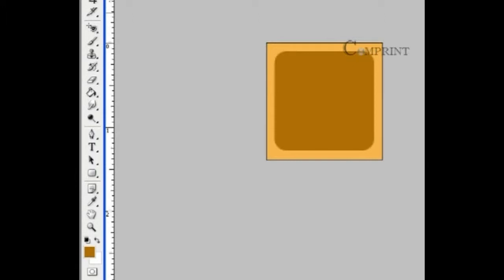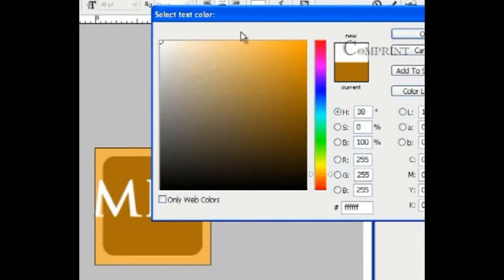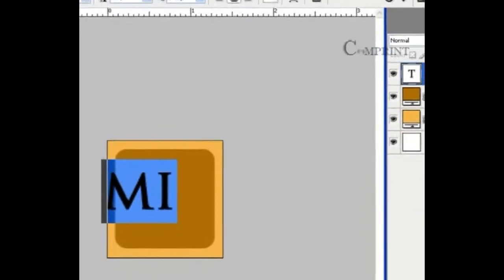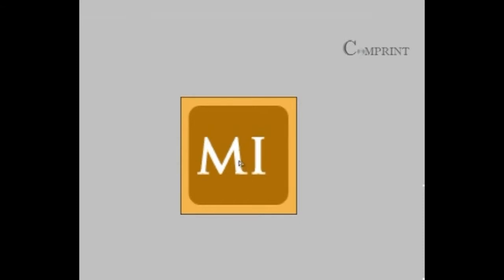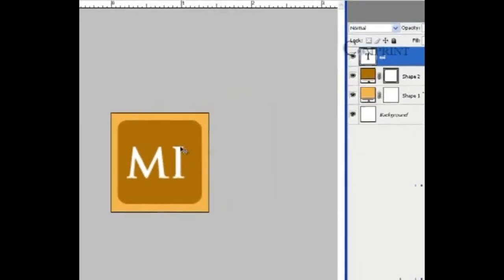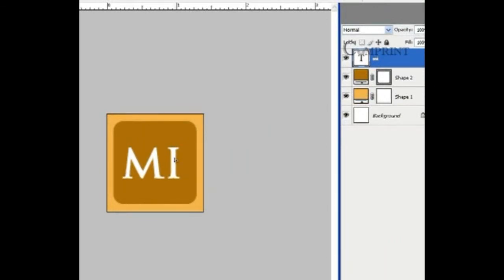Now I am going to put some text. Take the type tool and type the letters. Set the color of the letters to white. This way, we could create a design similar to our logo.